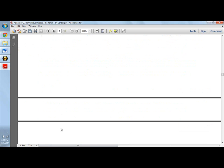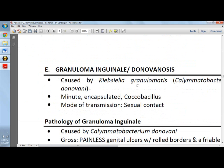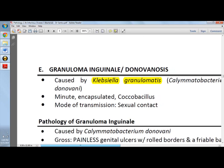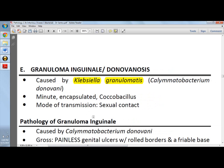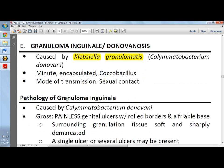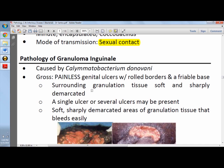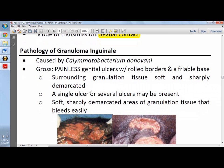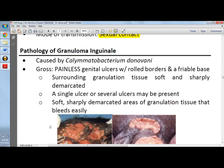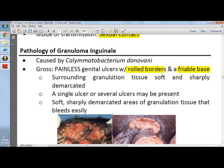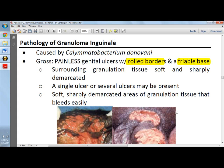Granuloma inguinale, or donovanosis, is caused by Klebsiella granulomatis, a minute encapsulated coccobacillus. If untreated, it may develop into elephantiasis of the external genitalia. Transmission is sexual contact. Unlike ducreyi, it is painless, causing painless genital ulcers with rolled borders and a friable base. The surrounding granulation tissue is soft and sharply demarcated, and the sharply demarcated granulation tissue bleeds easily.